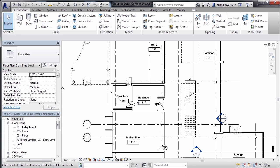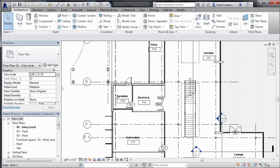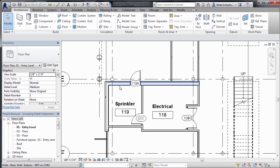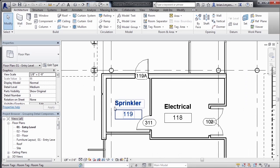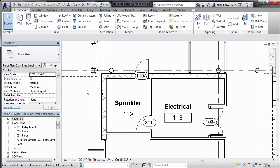To see an example of that case, let's zoom in to this part of our building where we have our sprinkler 119. And what I like to do is place in a section through this wall.